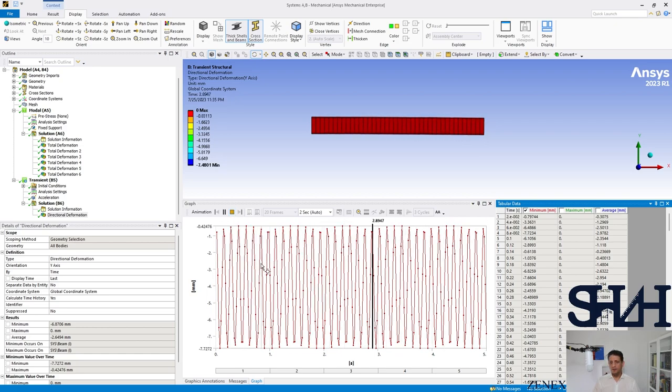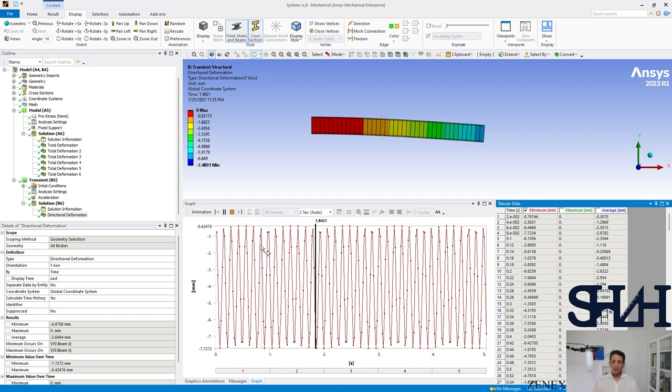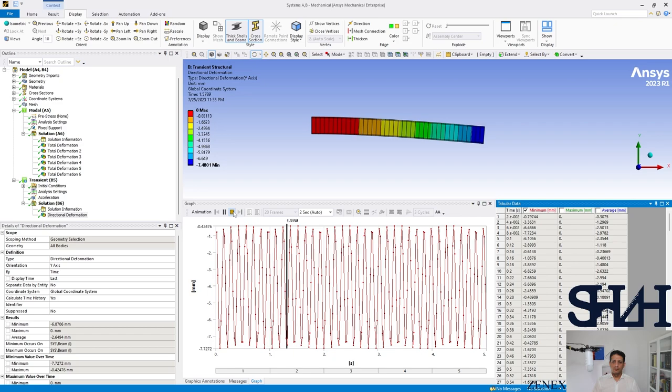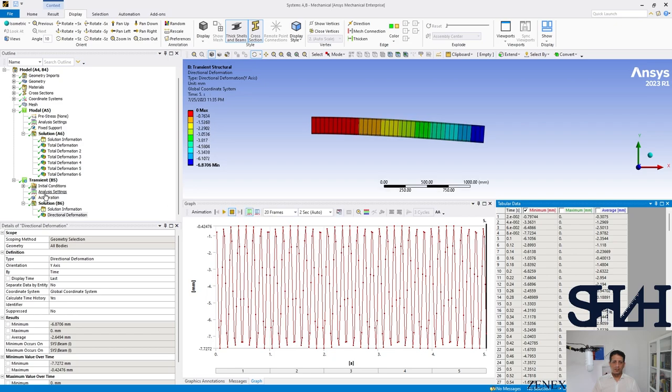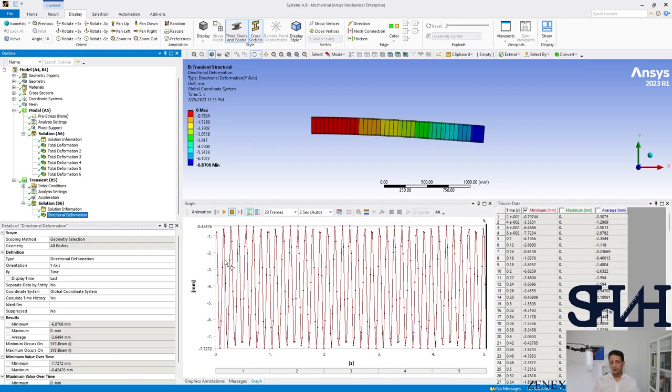You can increase the substeps here to have a better or fine resolution of the solution. That's it, end of this video. So I hope you noticed how to find the natural frequency of a system. Thank you for watching. See you next time. Bye.